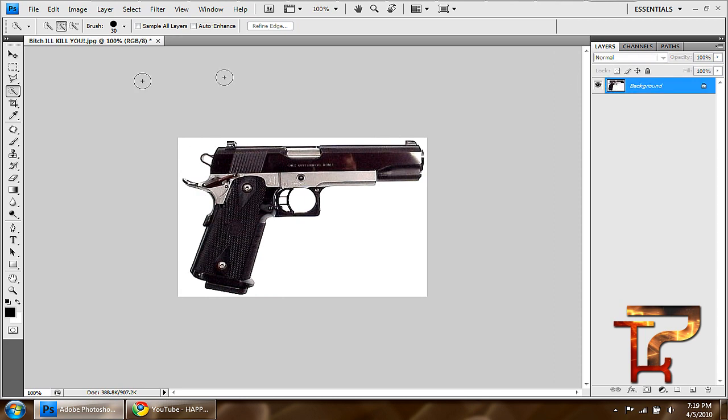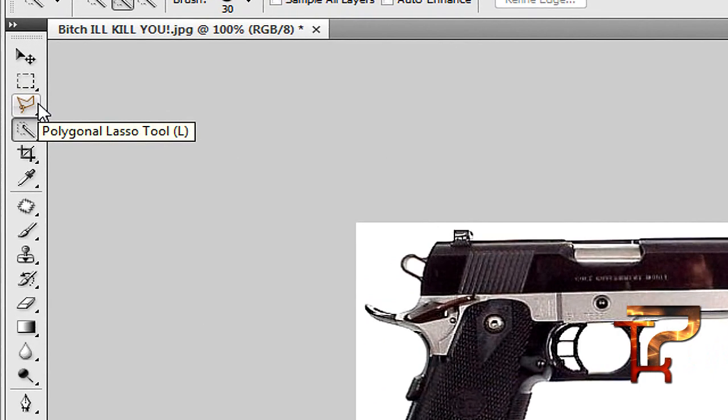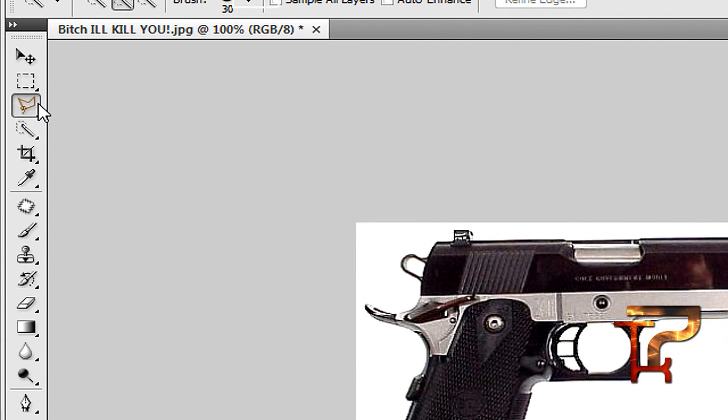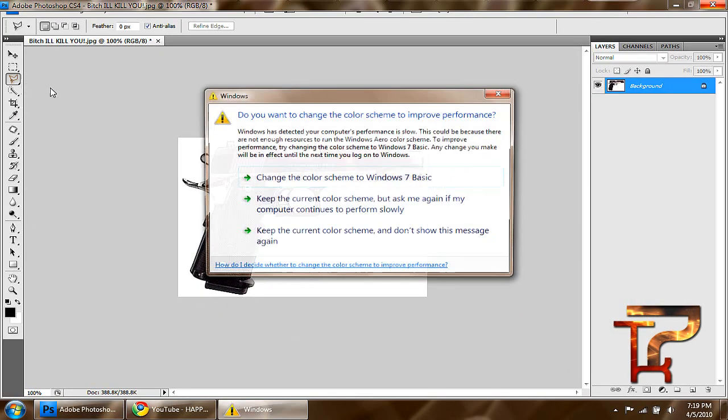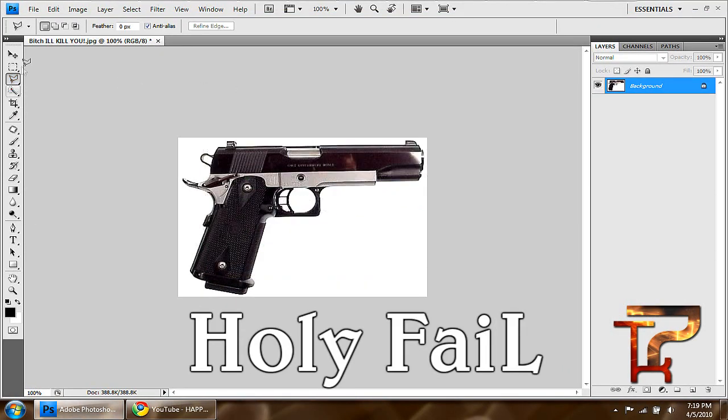Or you can use this polygonal lasso tool. Okay, and this one is my favorite, personally.